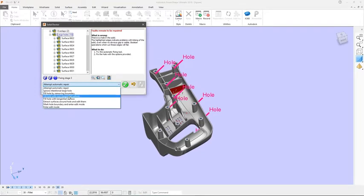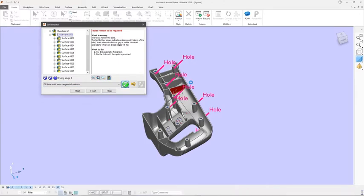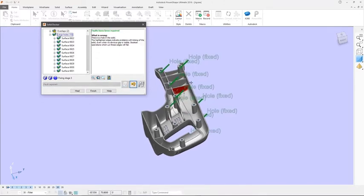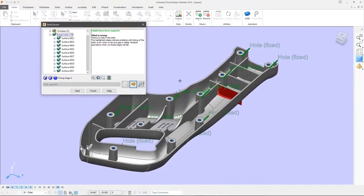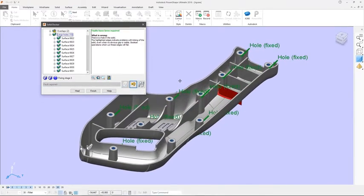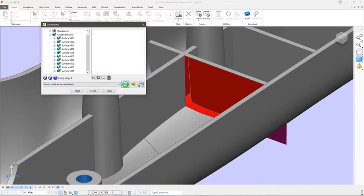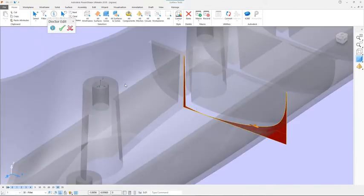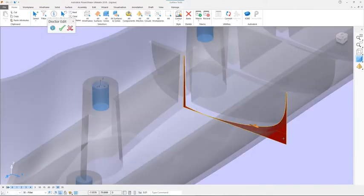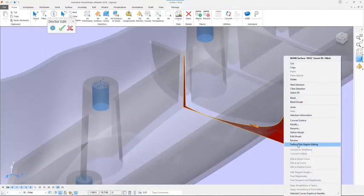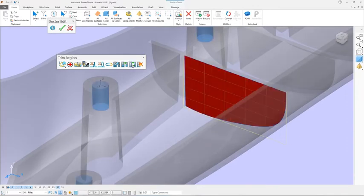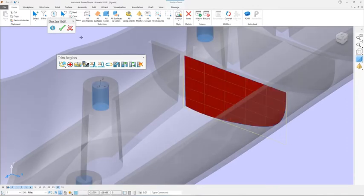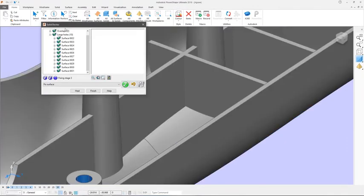Faults are categorized by type and severity and displayed in an easy to read tree. In addition to the recommended automatic fix for each type of fault, Solid Doctor also allows you to extract faulty surfaces, repair them using any of the surface editing tools available in PowerShape and then sew them back into the solid.